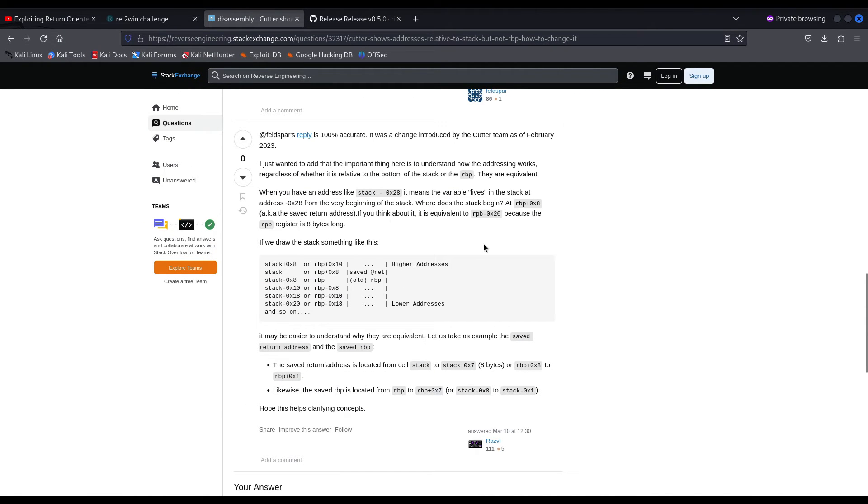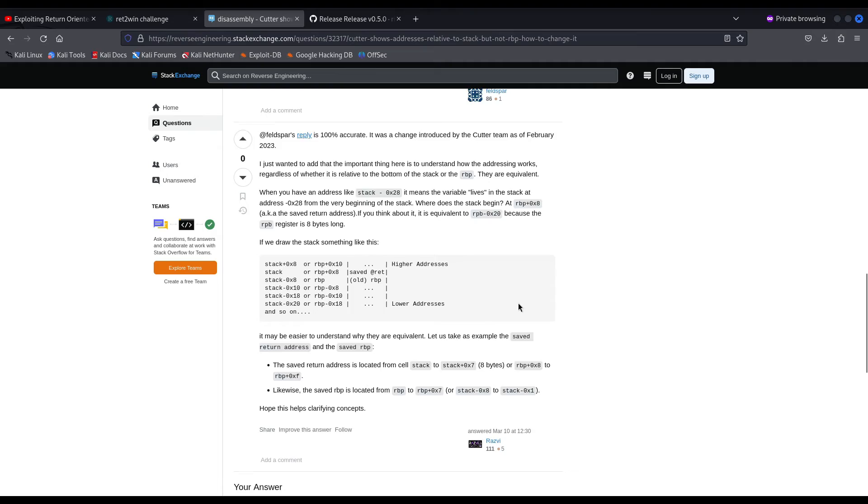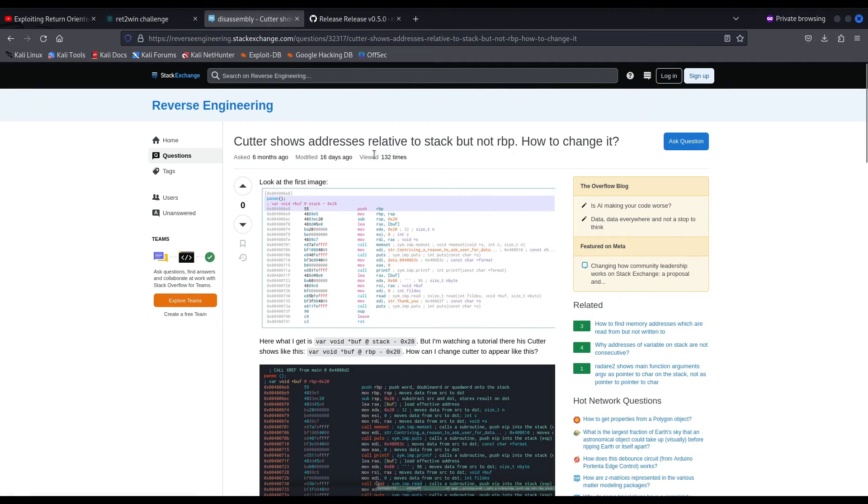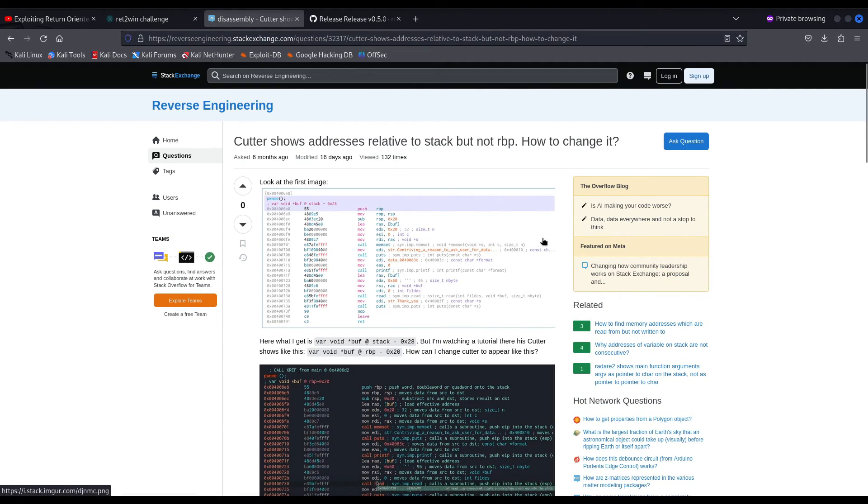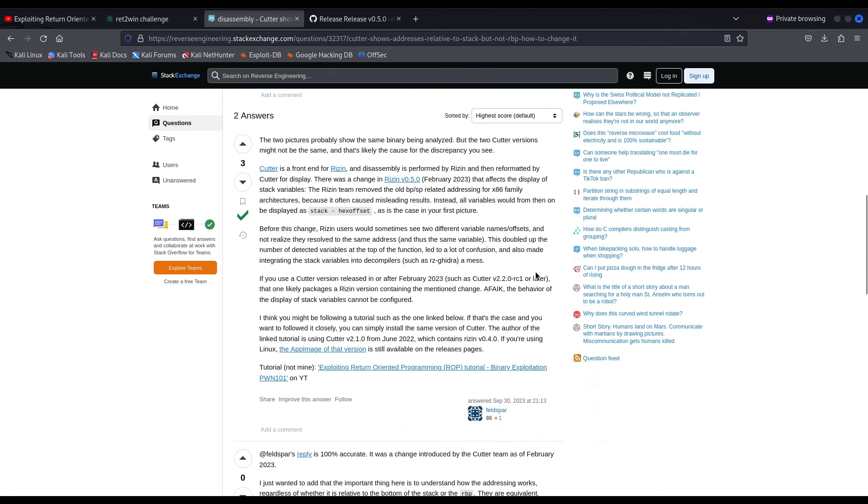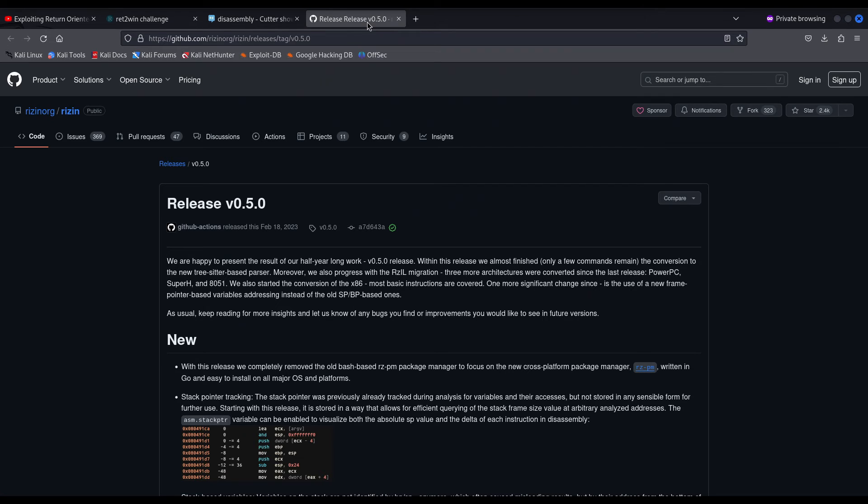So whenever you see in one of my videos something like RBP minus 20, you simply have to subtract 8 bytes from it in order to get the new stack address. That's why, as you can see here, RBP is stack minus 8, RBP minus 8 is stack minus 16 or 10 in hexadecimal and so forth. I will link the answer I wrote for this question on reverse engineering stack exchange and make sure you read it, and even more important, you understand it, because it doesn't matter how variables are referenced as long as you understand it, because they are equivalent, they are just the same.